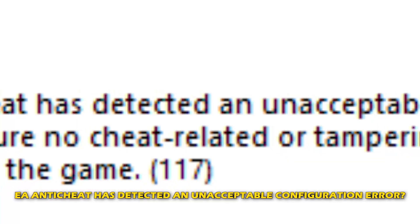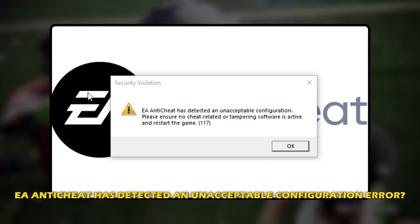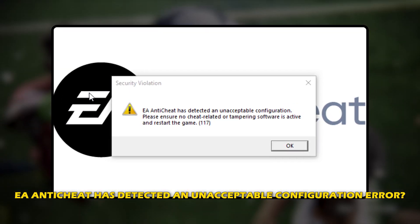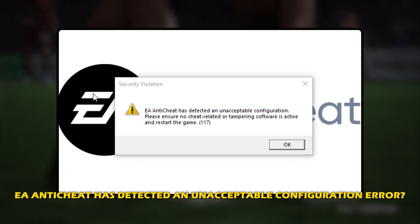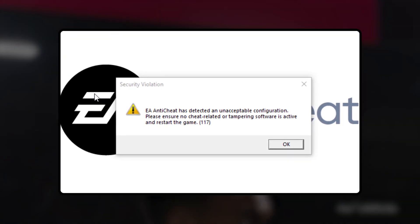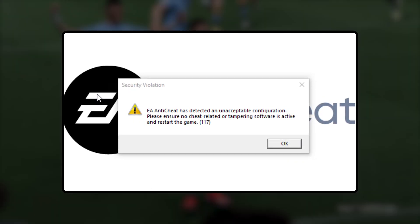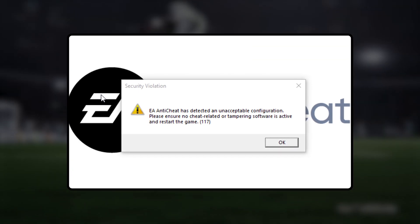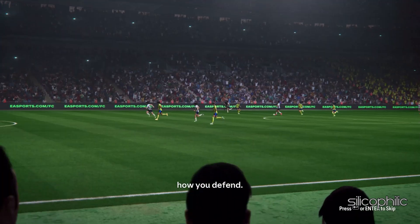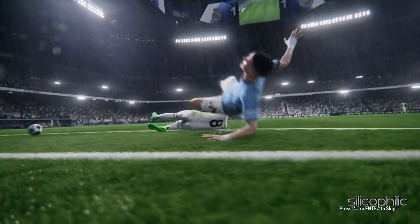If you are experiencing 'EA Anti-Cheat has detected an unacceptable configuration error' while playing FC25, then you are at the right place. We have got some easy ways that you can use to fix this issue. Welcome back to Silicophilic, your go-to source for tech tips and fixes.